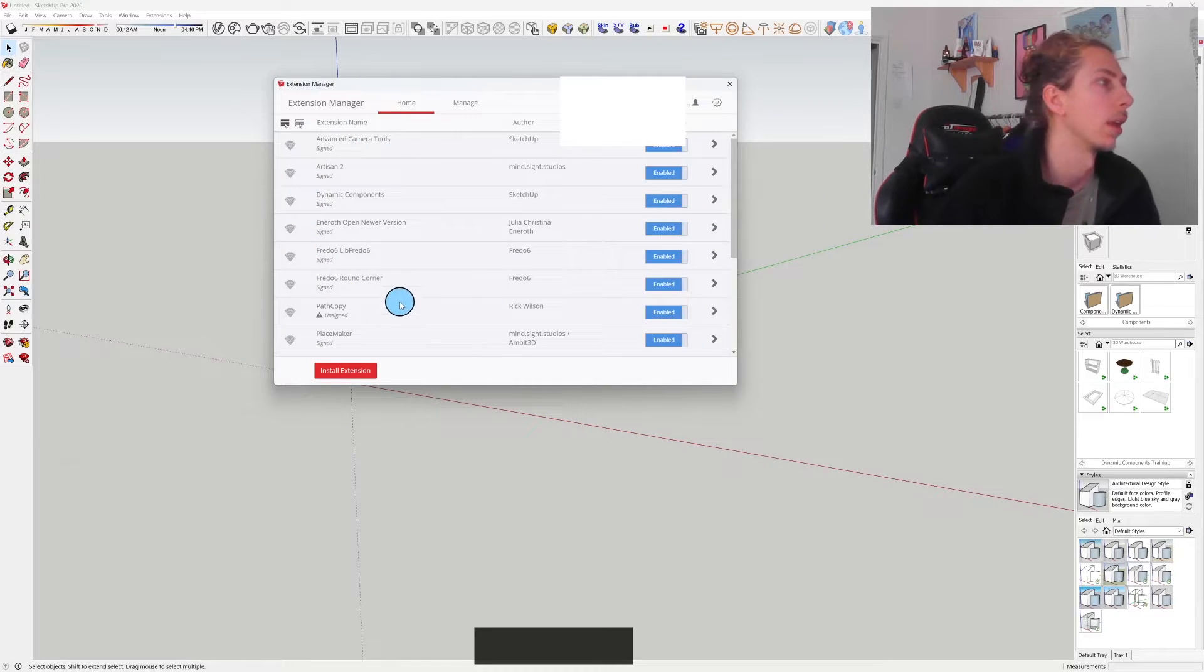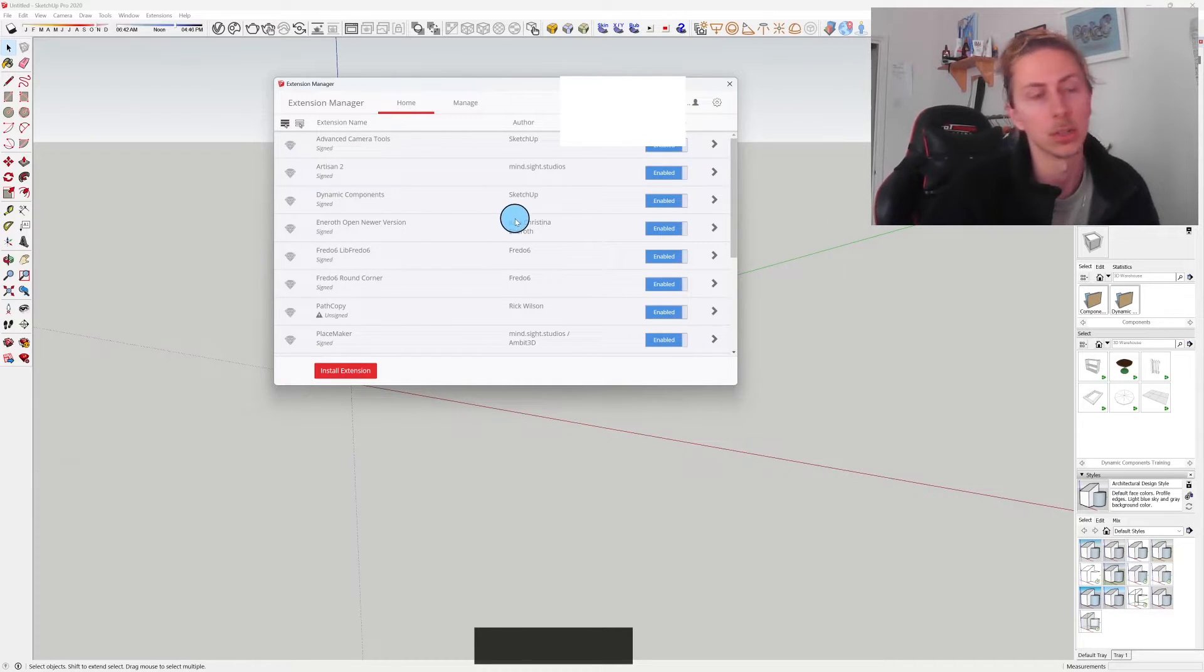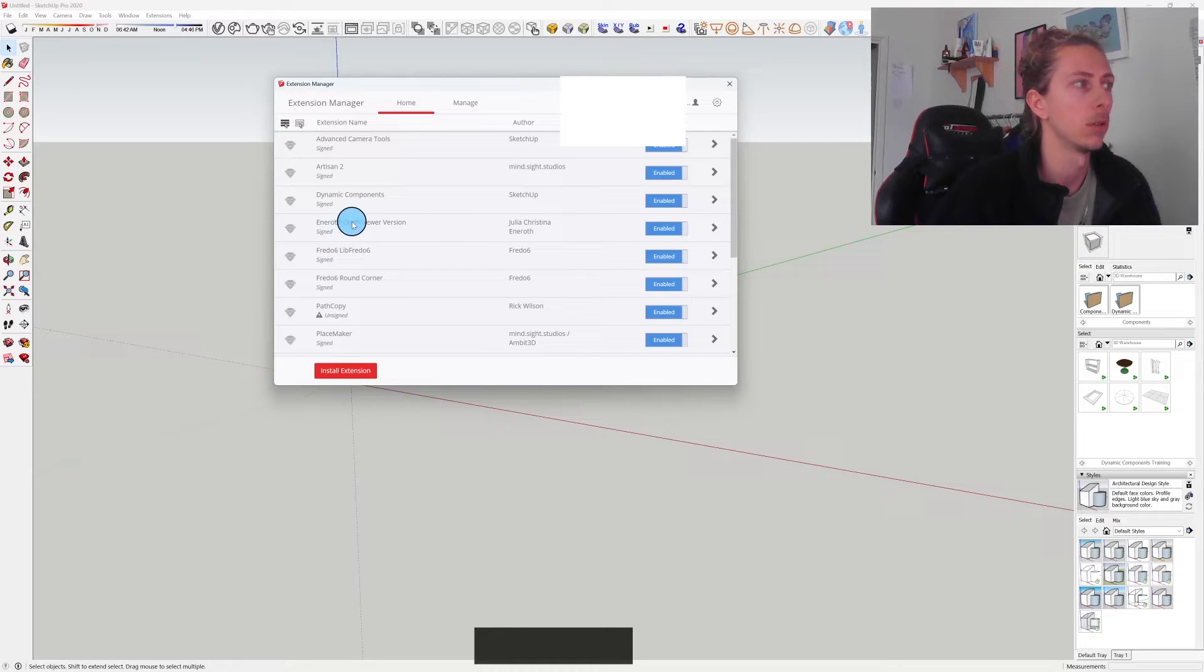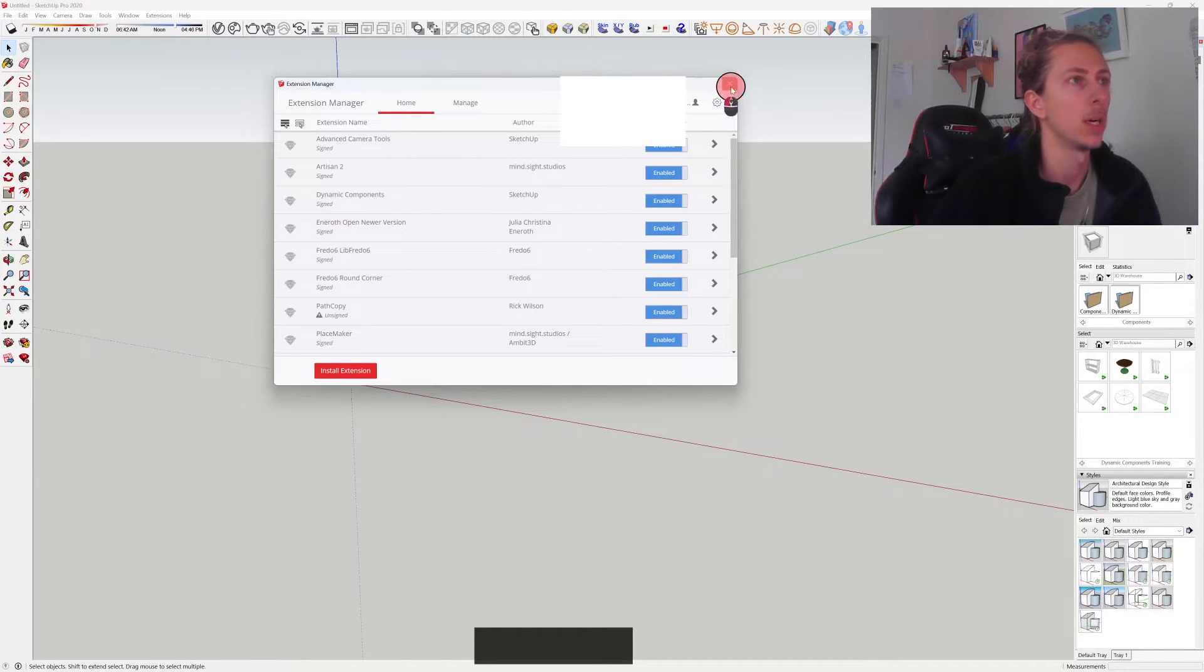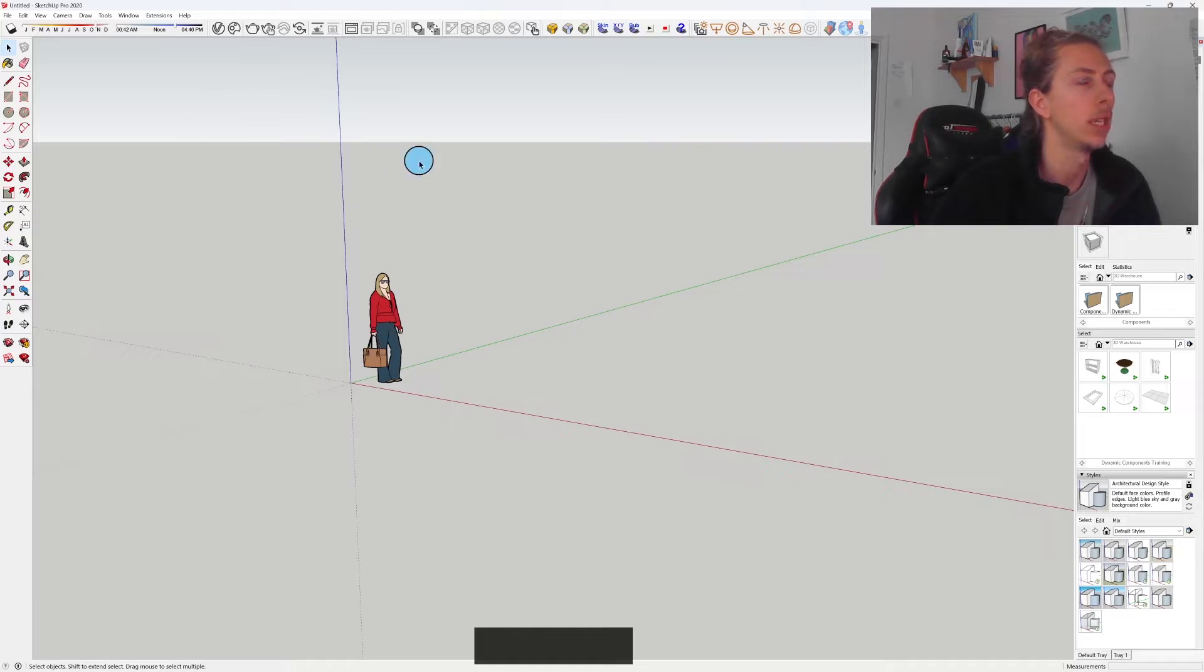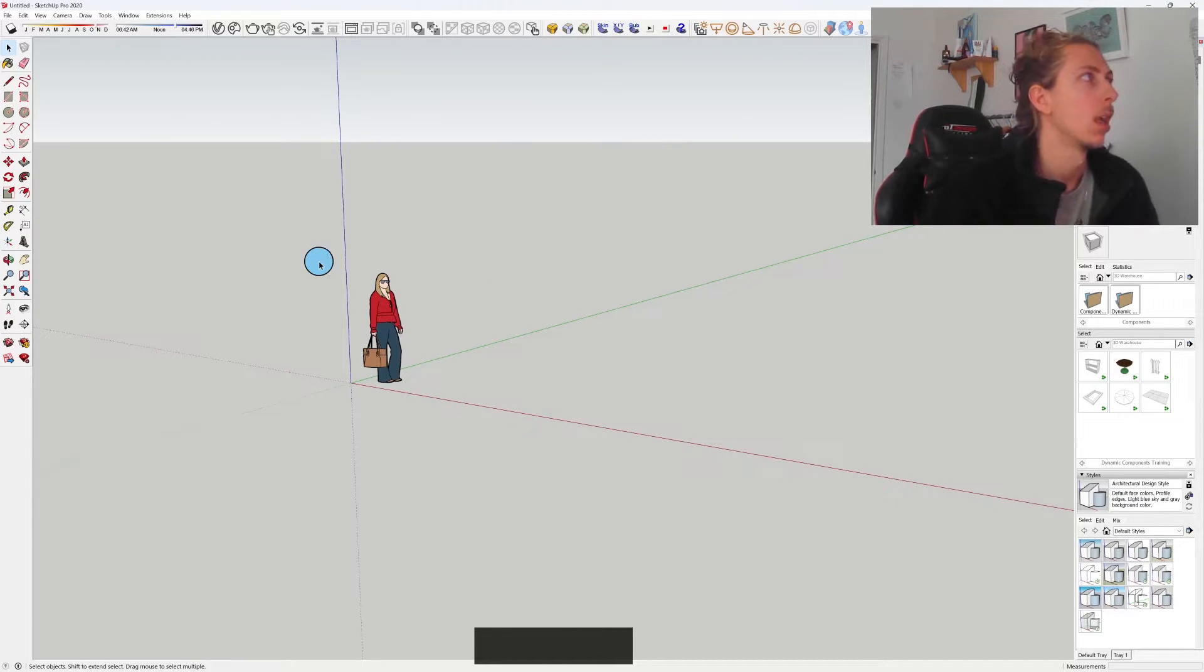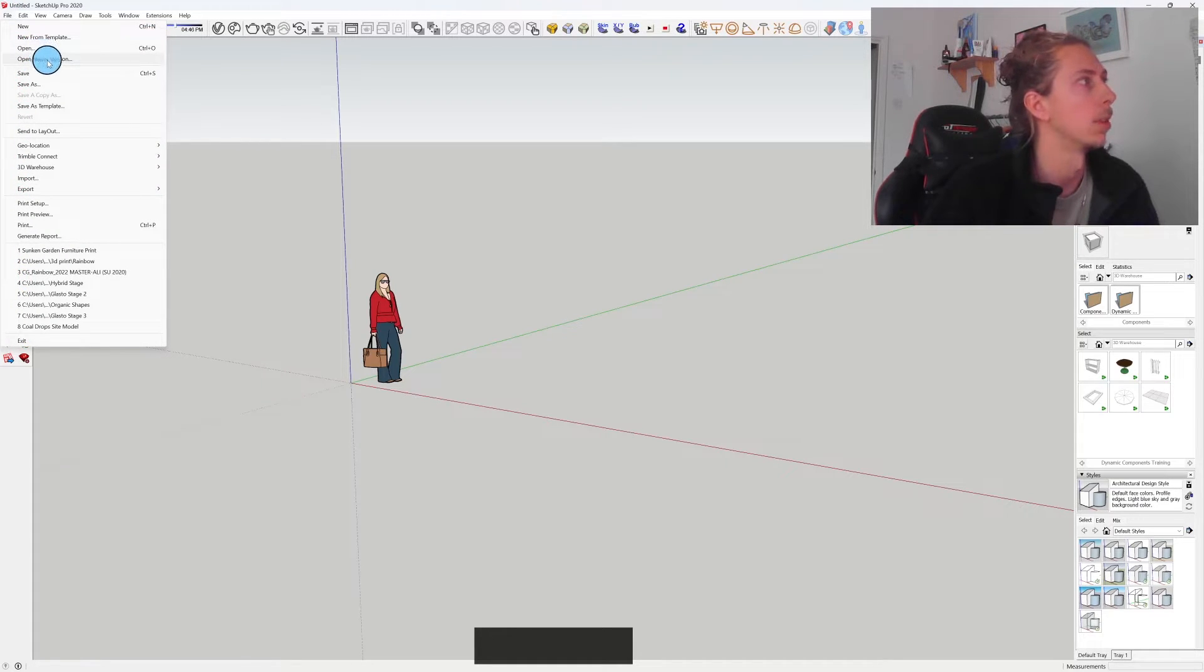Once it installs you should see it here where it says Eneroth Open Newer Version. It should be on. You might need to reset your SketchUp for it to take effect. But a good sign that it's working is if you go to File, you will see under Open you will have this new box that says Open Newer Version.